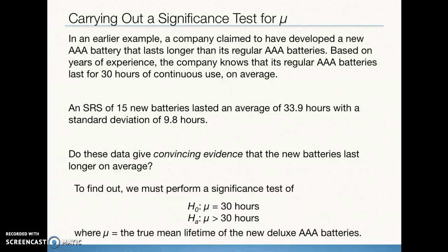To answer that research question, we're going to run a significance test. Our null hypothesis will be that the population mean is 30 hours — the previous battery design life — and our alternative hypothesis is that the population mean is greater than 30 hours, because they think the new battery is better. We explain that our symbol mu is the true mean lifetime of the new AAA batteries.